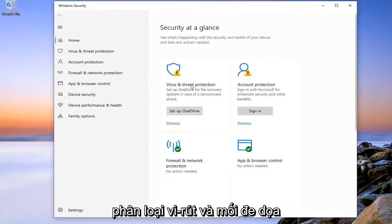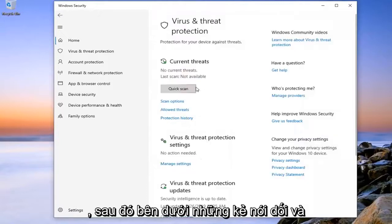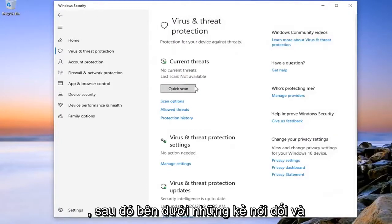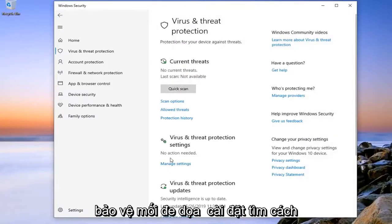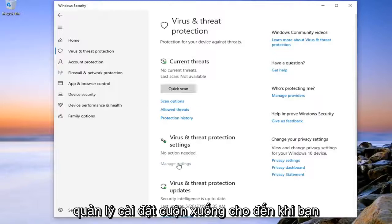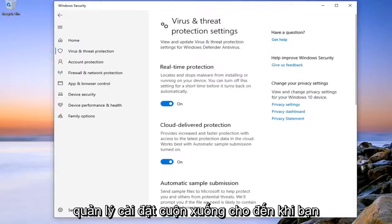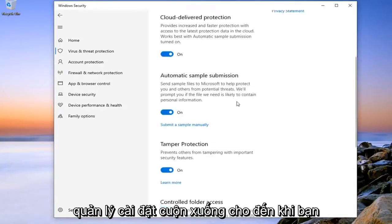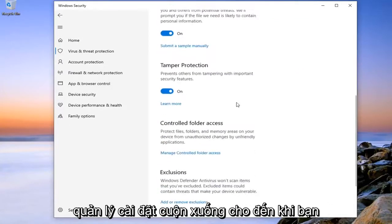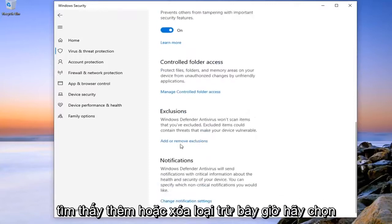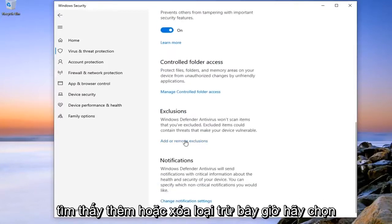Select the Virus and Threat Protection tile. And then underneath Virus and Threat Protection Settings, select Manage Settings. Scroll down until you find Add or Remove Exclusions.